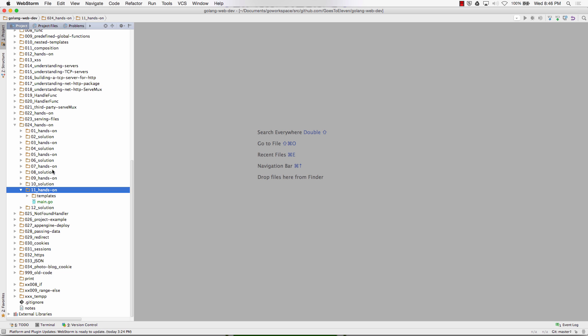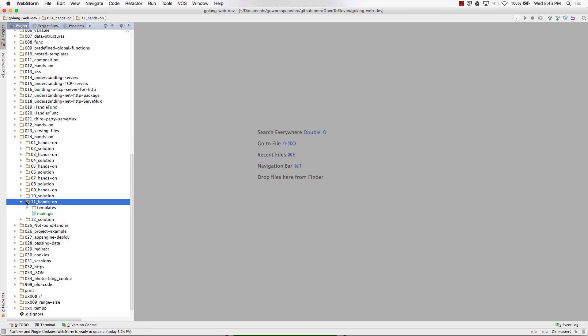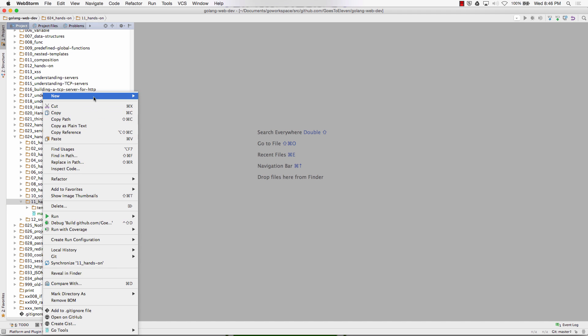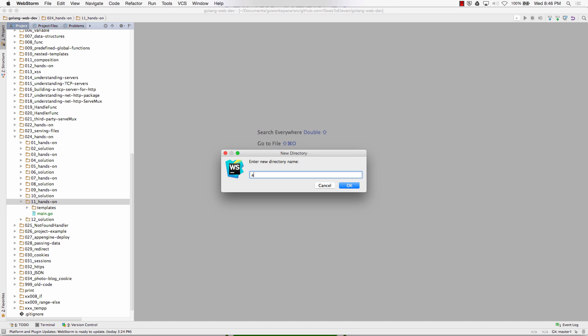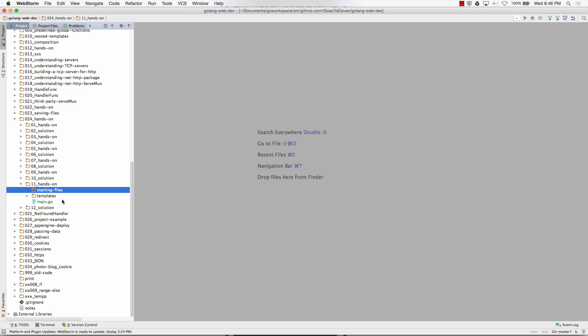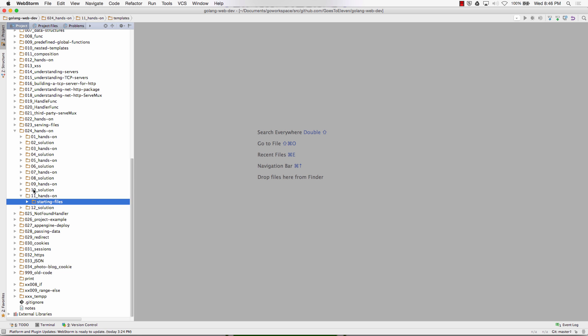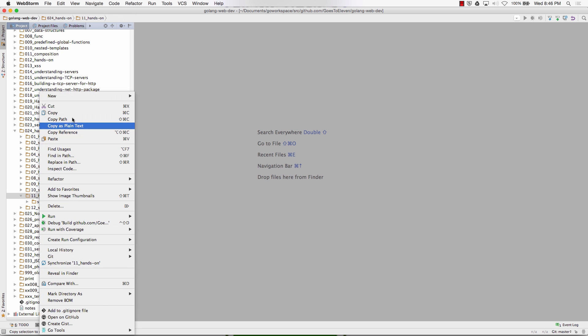So now we're going to do the solution. The hands-on I'll put in the readme file there, but these will be the starting files. So let's do that while I'm thinking of it. Starting files. And these all go in there.